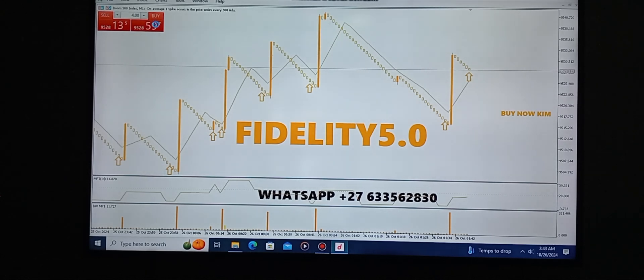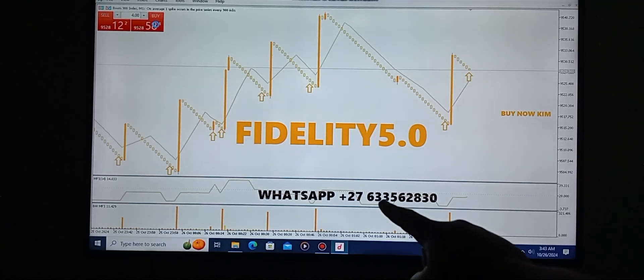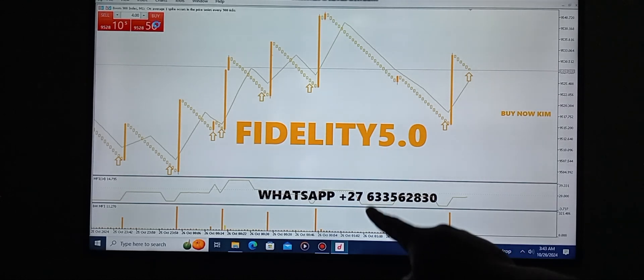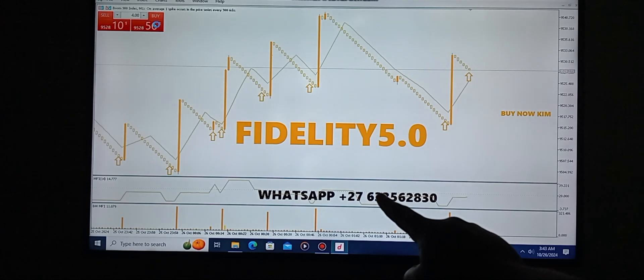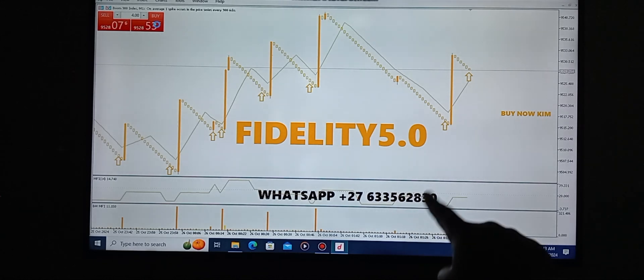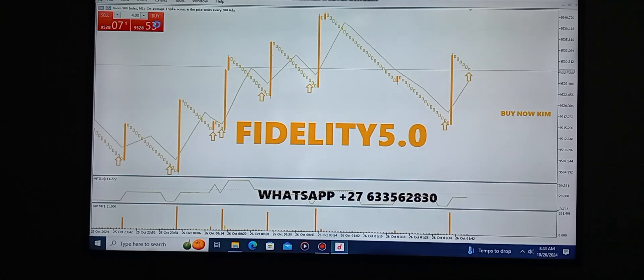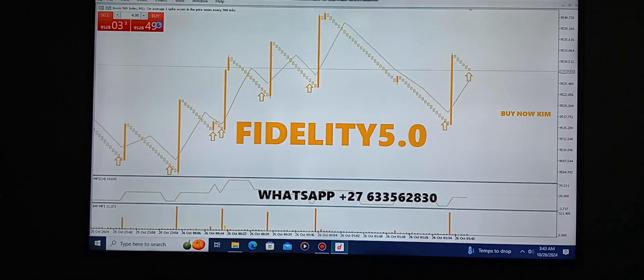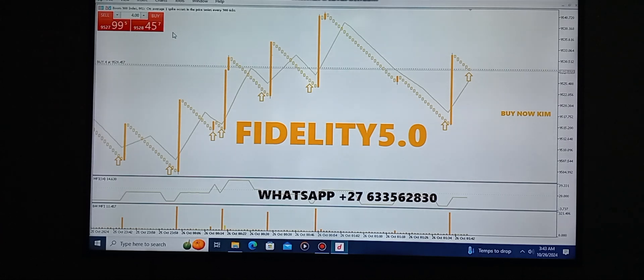So guys, this is the number that you must watch: +27 633 562 830. That is the number that you must watch to get yourself a copy. Thank you, enjoy the video.